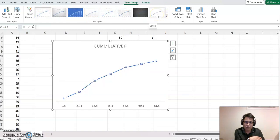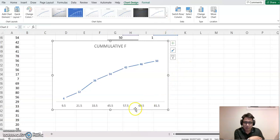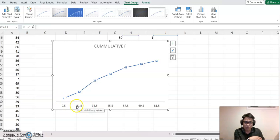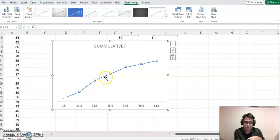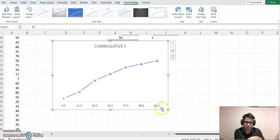Based on the midpoint of 9.5 we have frequency 4, and 20.5 we have 12, 33.5 we have 26, then keep going, and the last class midpoint 80.5 we got 50. So that's how we construct the ogive chart.